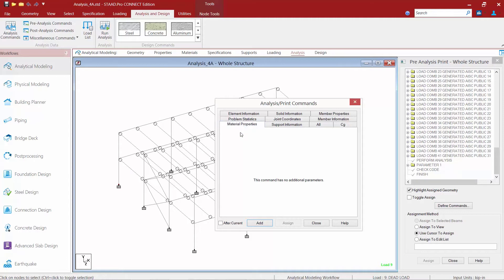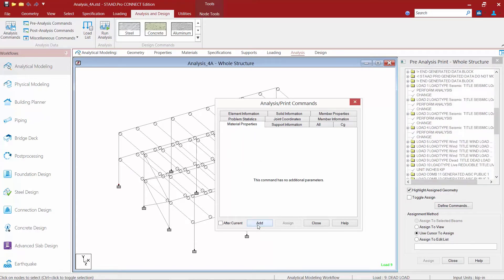For our exercise let's go ahead and add some material properties to the output file. I'm going to identify my material properties tab, click the add button, and then click close.